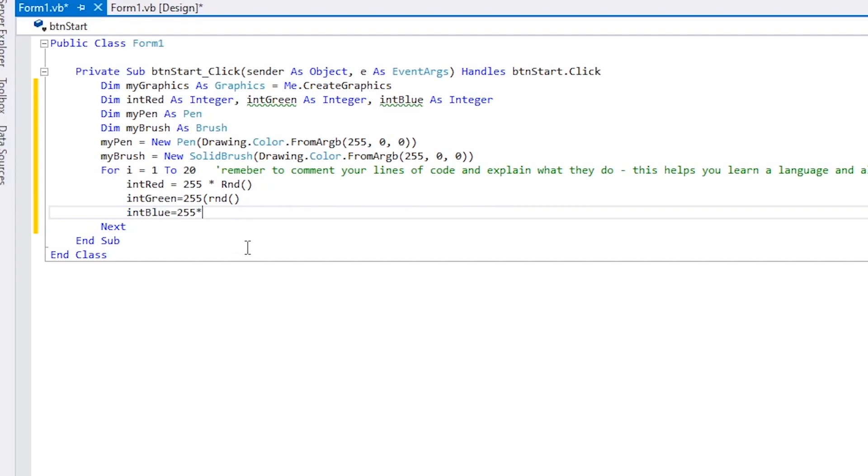Notice that the statements within the loop, between the for statement and the next statement, are indented. This is good programming practice and helps the programmer and other programmers see what's actually within the loop.